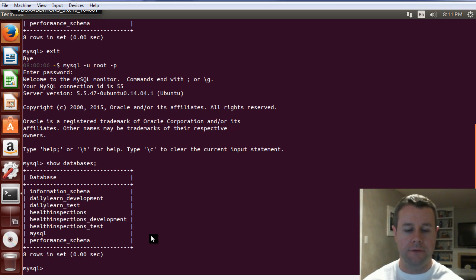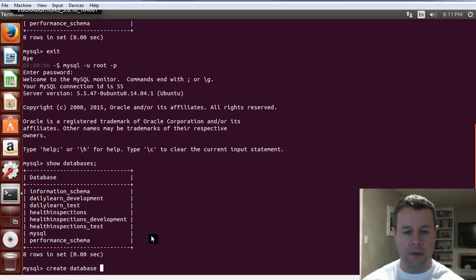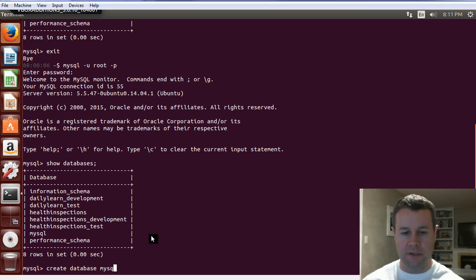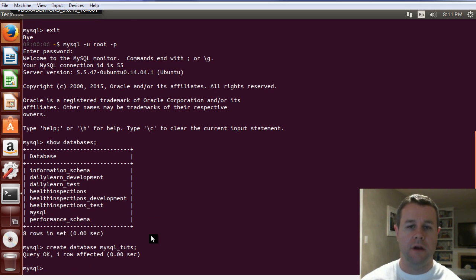So, I want to create a new one for this video tutorial series. So, I do that with the command create database, and let's call this MySQL, just call it toots. So, there we go. Create the database.